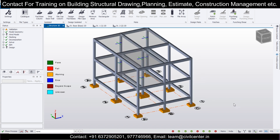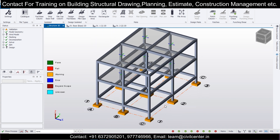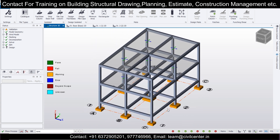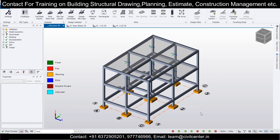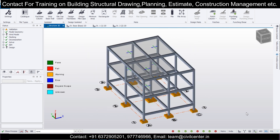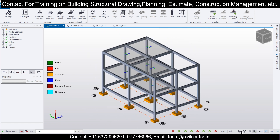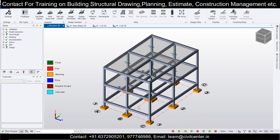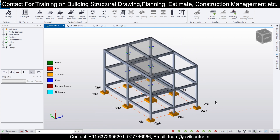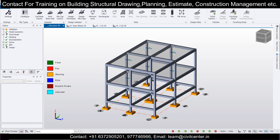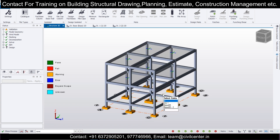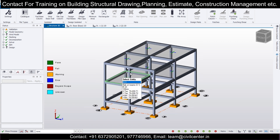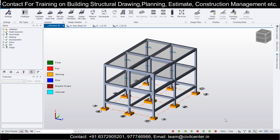Now we're ready to start the structural drawings, but this video is getting long so I'll upload it in two parts. We'll meet tomorrow at the same time for the next video, where we'll do the structural drawings of footing, beams, and columns — the entire process. See you tomorrow, bye bye, have a good day.